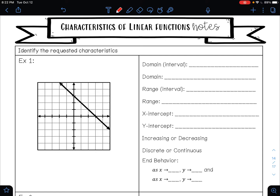For example one, we have this graph right here. Remember, linear means that you have a line, so that's why all these things that we have are lines.